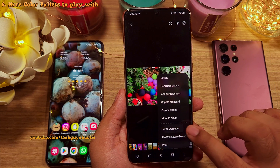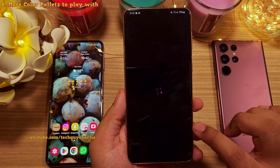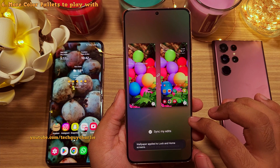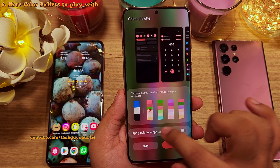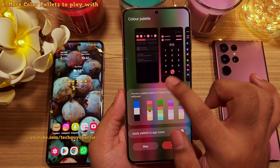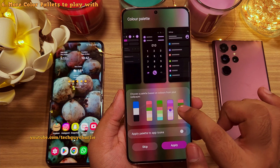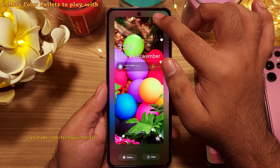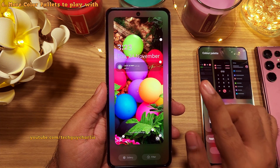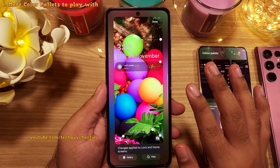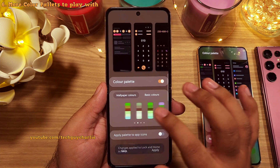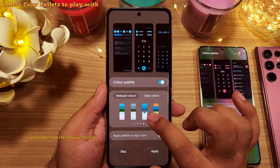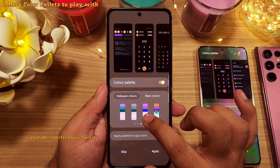Whenever you set a wallpaper, you might have noticed that the phone picks out the colors in the wallpaper and creates a set of color palettes which you can use as the system theme. One UI 5 further improves on this feature and now the phone generates quite a few extra color palettes.